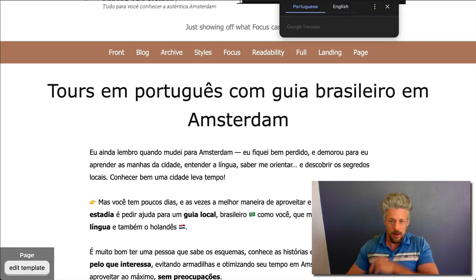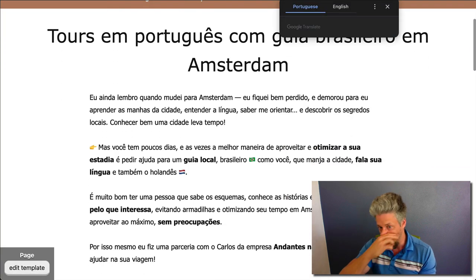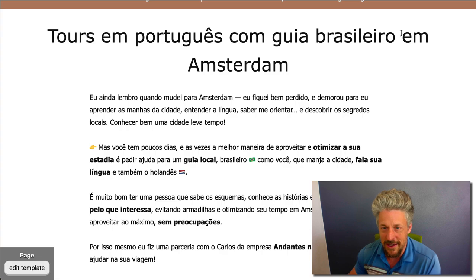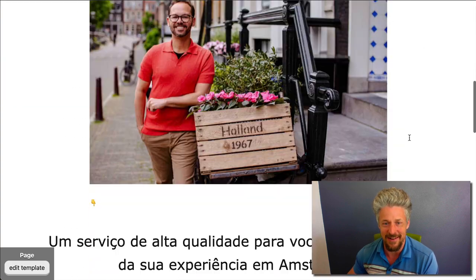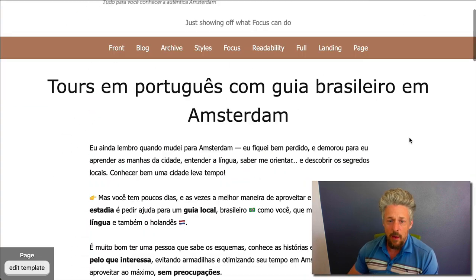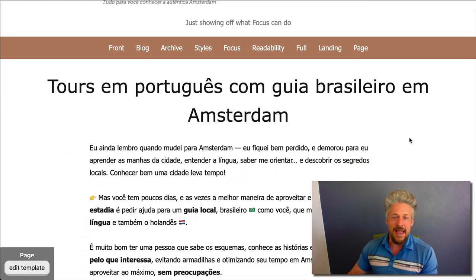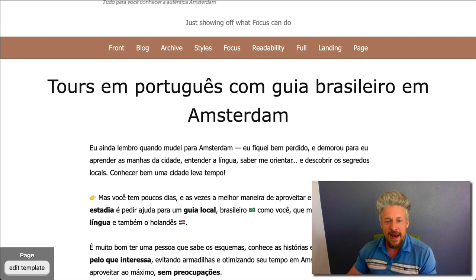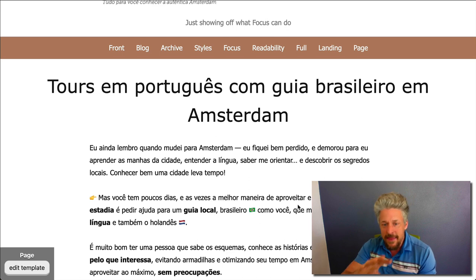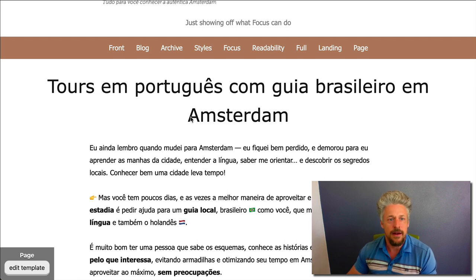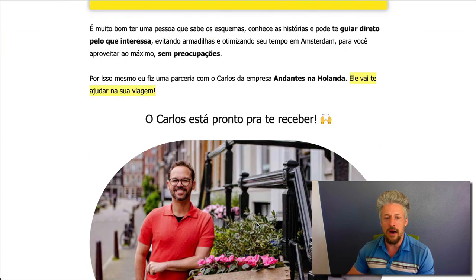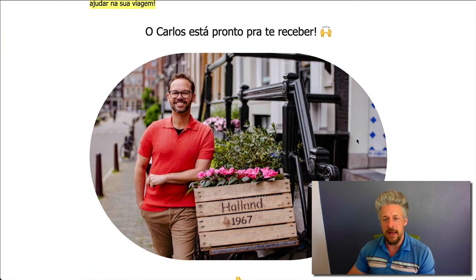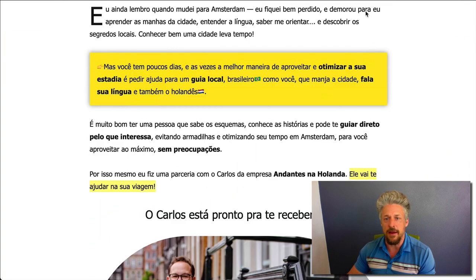Boom. So there it is — we've done all the design work to match this and it did not take very much effort at all. Now we can move on to the individual formatting elements within the text: the drop cap, the callouts, this little image treatment, that kind of thing.